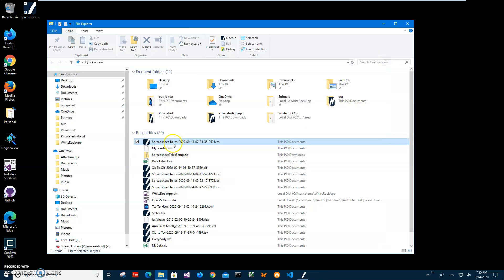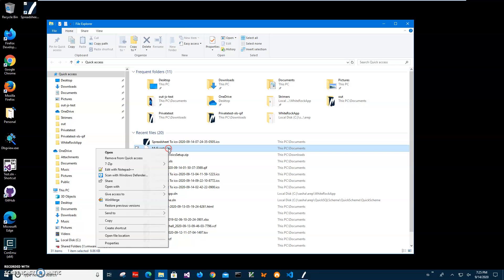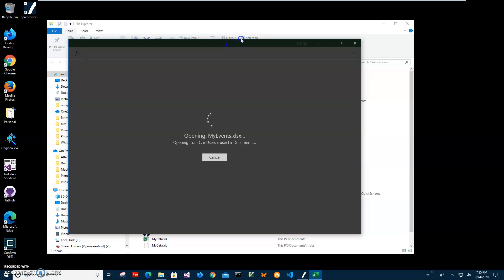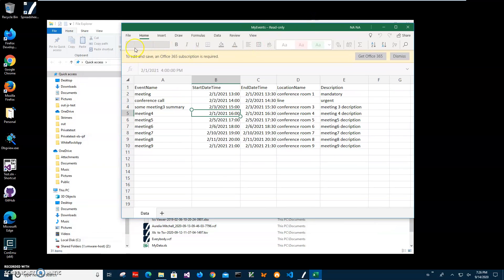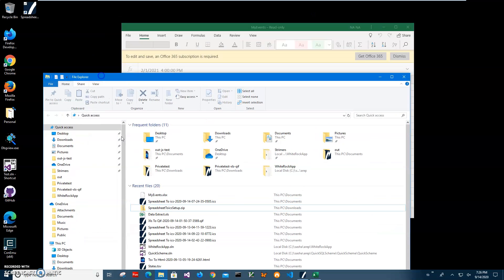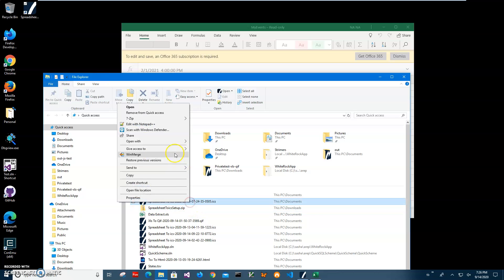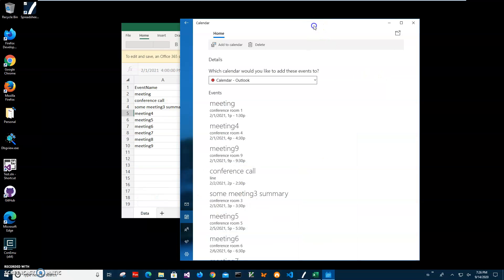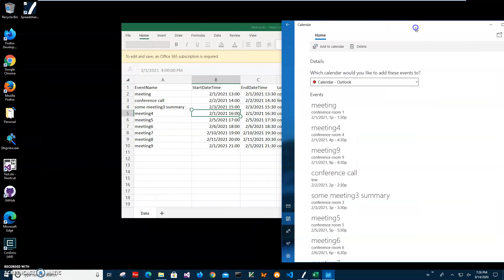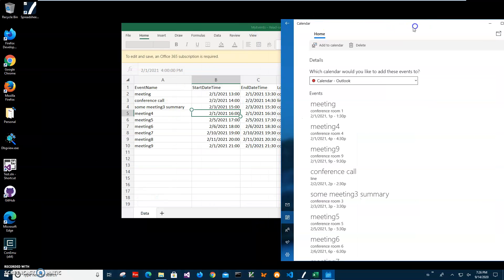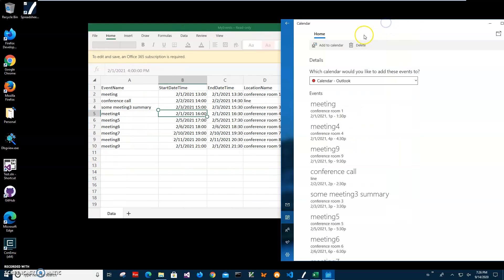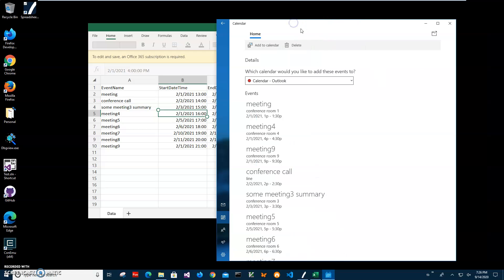So yeah, basically that's it. We have our Excel data transformed into ICS file. Now, as I said, I can upload this file to website so people can download it and add it to Outlook or Google calendar or any other calendar app that understand ICS format. It's very popular. There are a lot of apps that support it. So yeah, that's it. If you have any questions, please leave them in comments below.